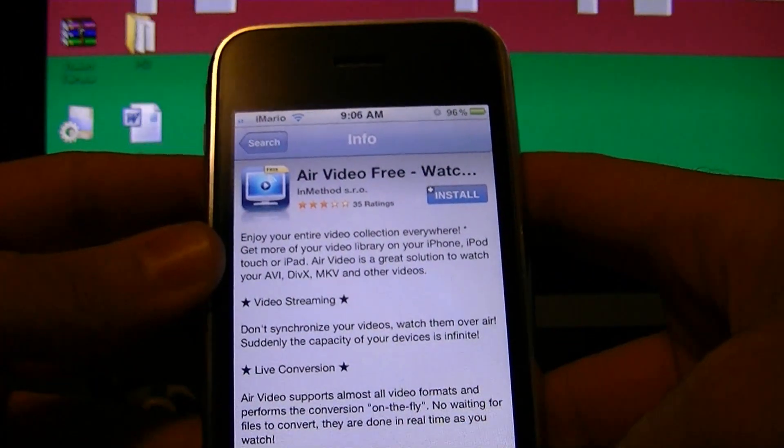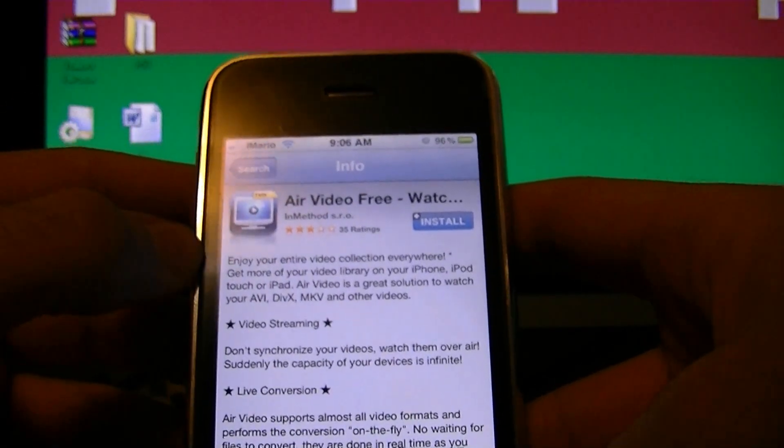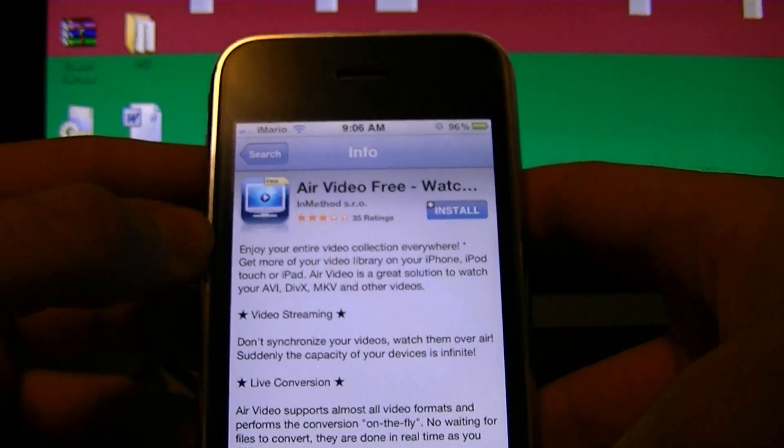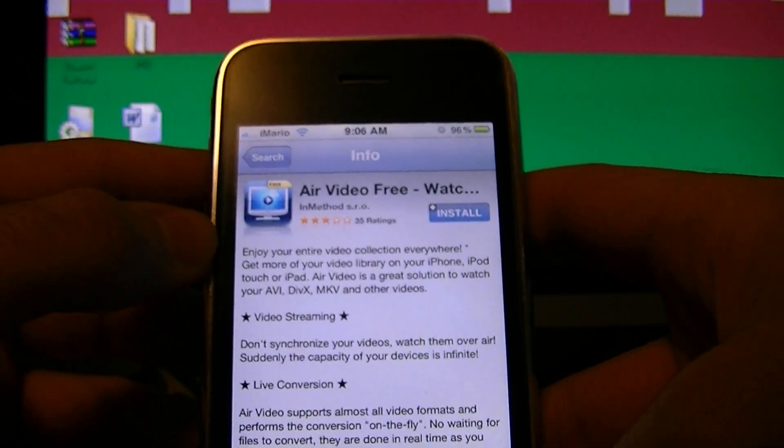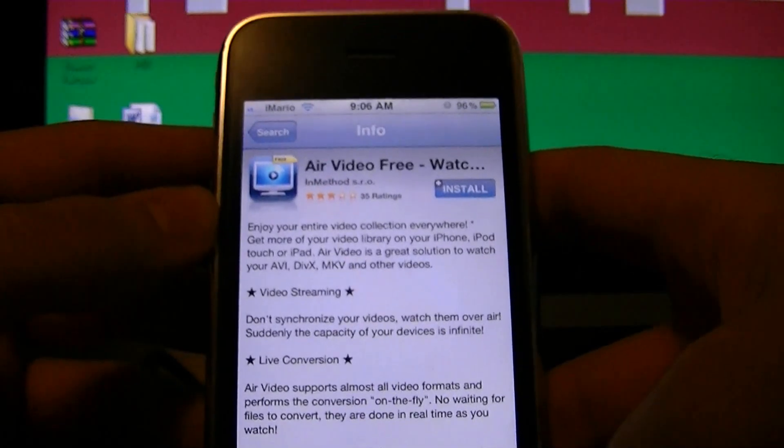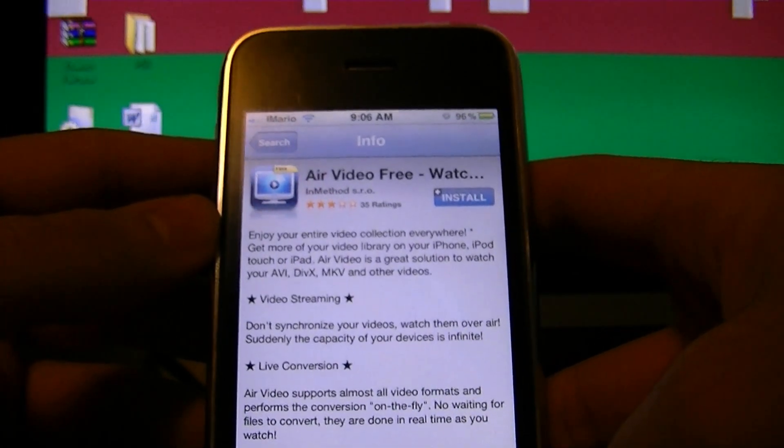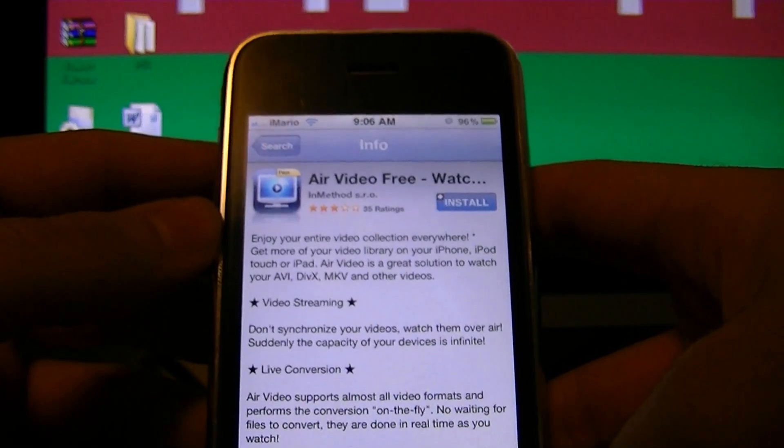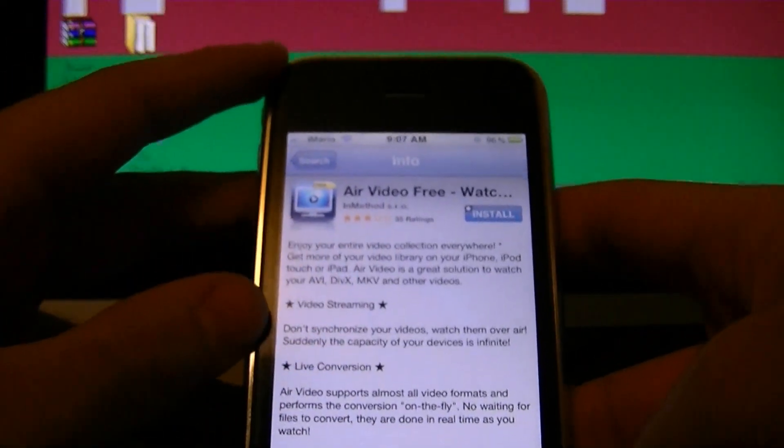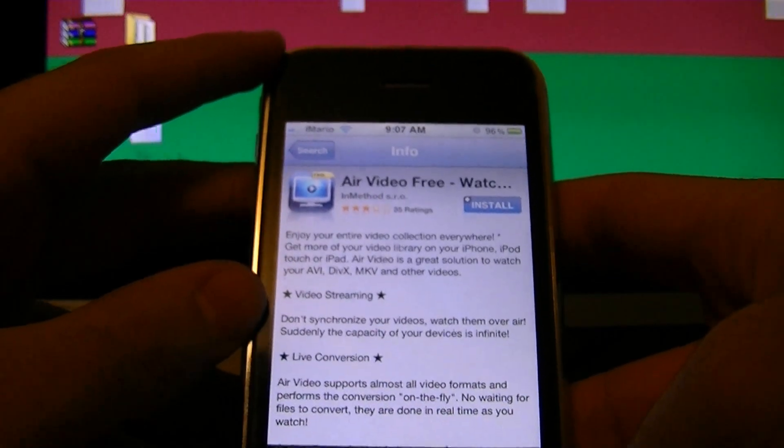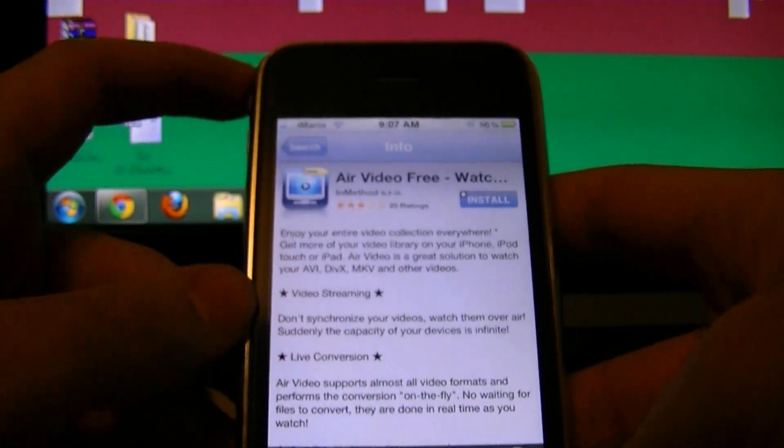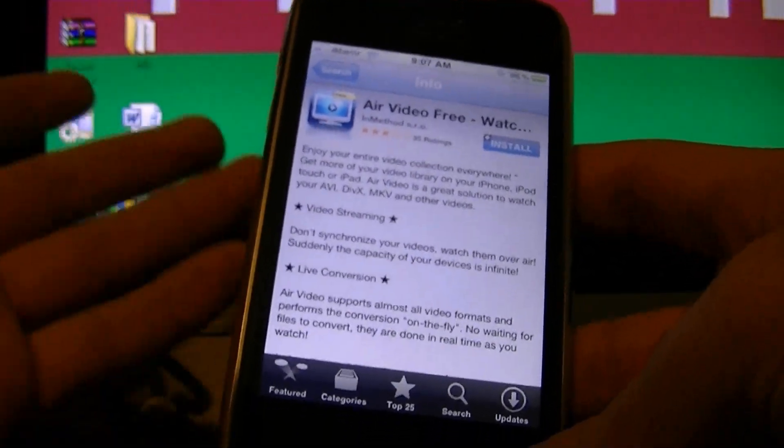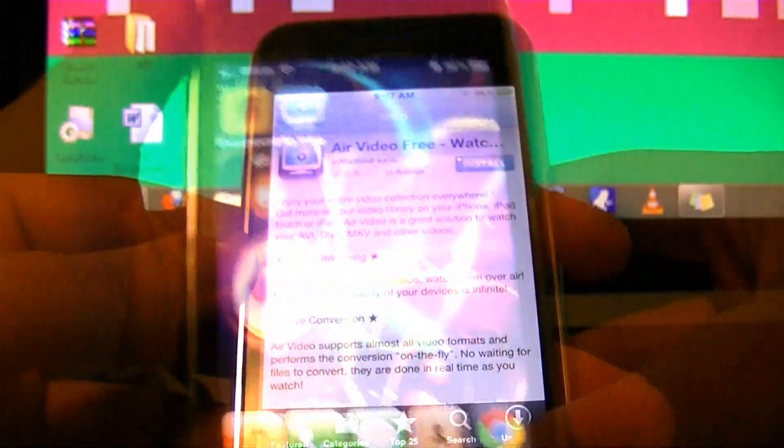So what you want to do is you want to get your iDevice and you want to look up this program called Air Video. Now, I recommend using the free version. It is limited. For example, you could only see like three videos in your folder at a time and three folders at a time. However, use the free version because if this doesn't work out for you, then you can delete the app and you don't waste any money.